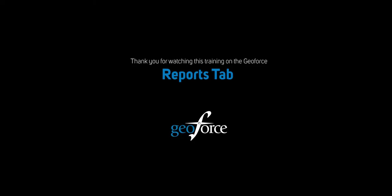This concludes the training on the GeoForce Reports tab. If you have any questions, please reach out to our Help Desk. Thank you for choosing GeoForce.